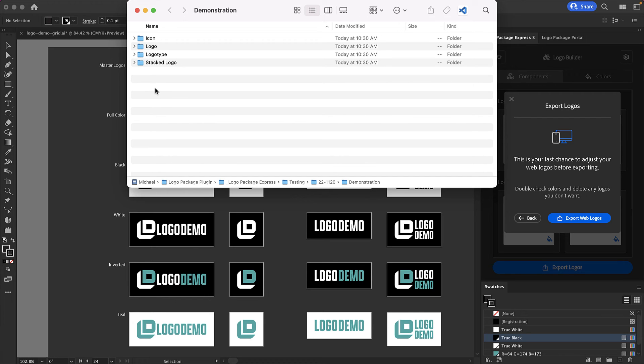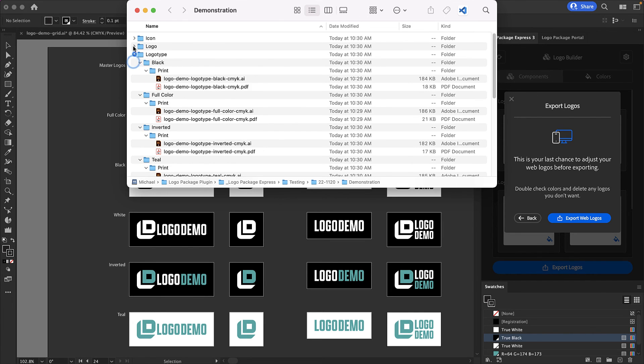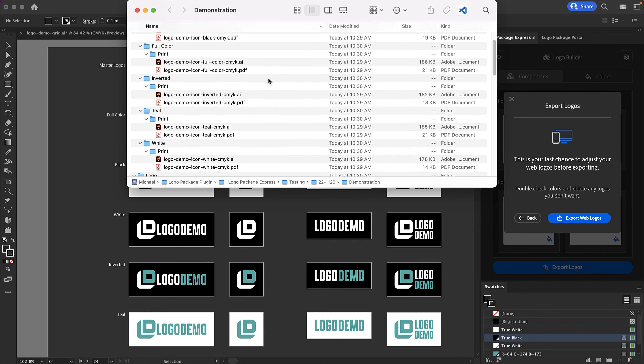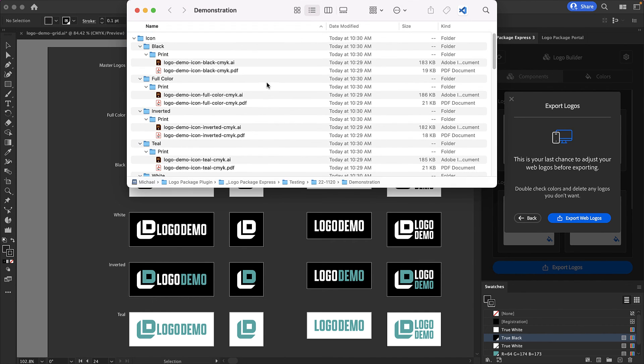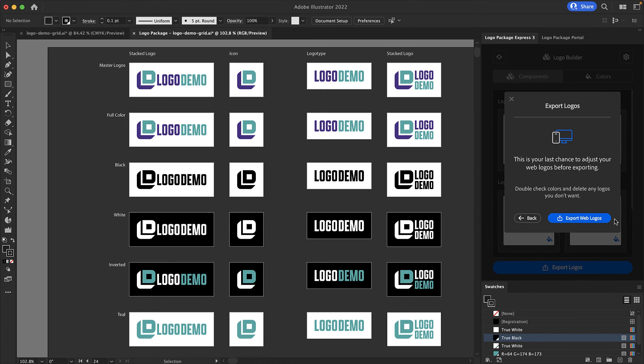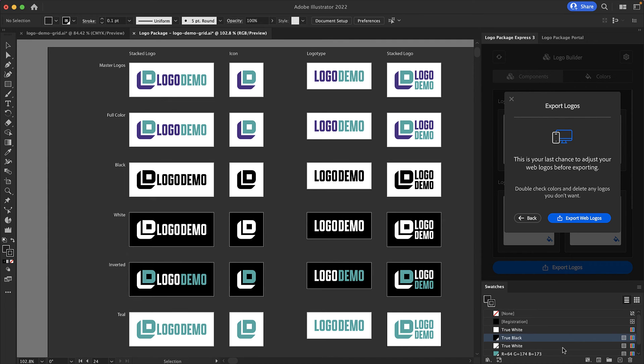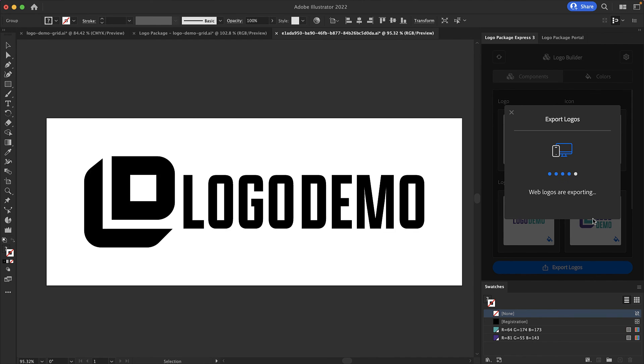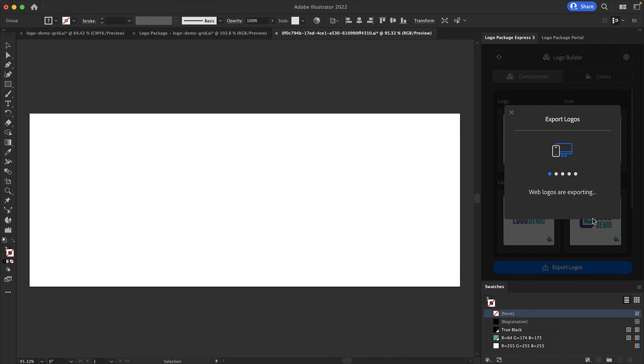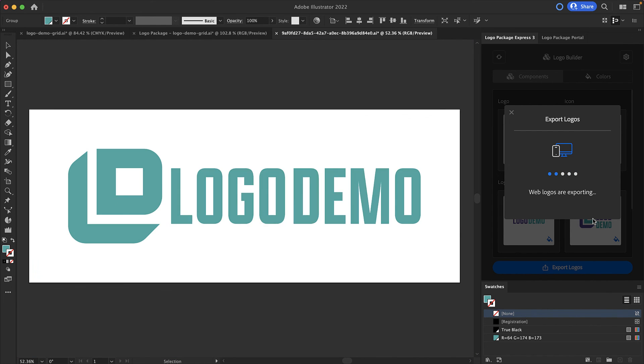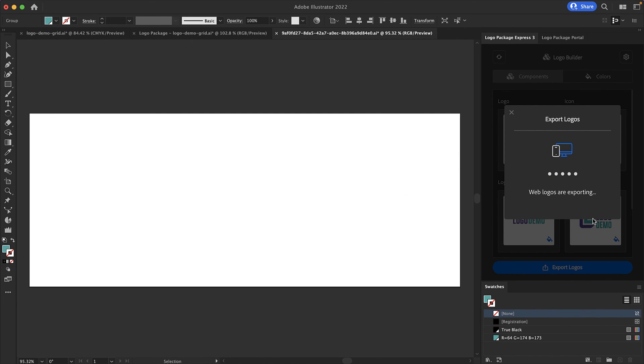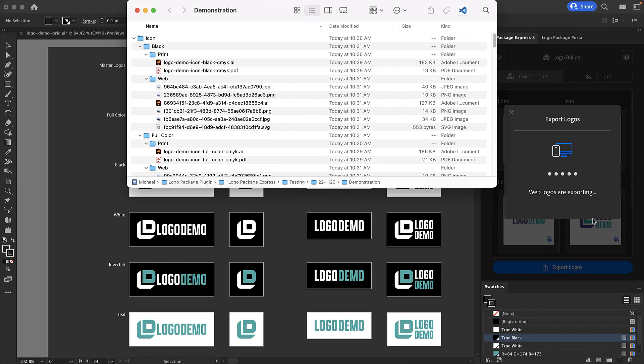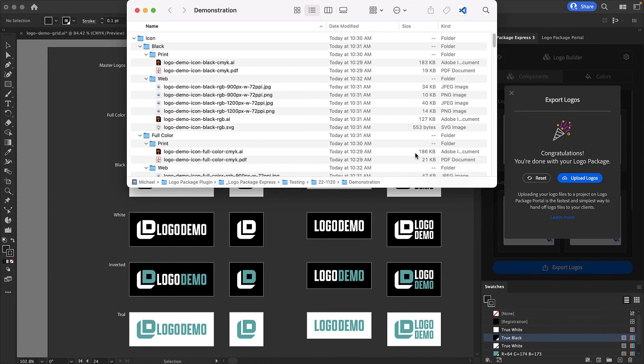The extension will now show us our logo package in progress. As you can see several folders have been created and many logos have been exported for print. We're now ready to move on to our web logos. Again we will be encouraged to check our colors and make sure that they're correct. Everything looks good so I'm going to click export web logos. The export indicator comes up again and we carry on with the process of exporting web logos. When all of the web logos are complete we are again shown our logo package which is now fully exported.